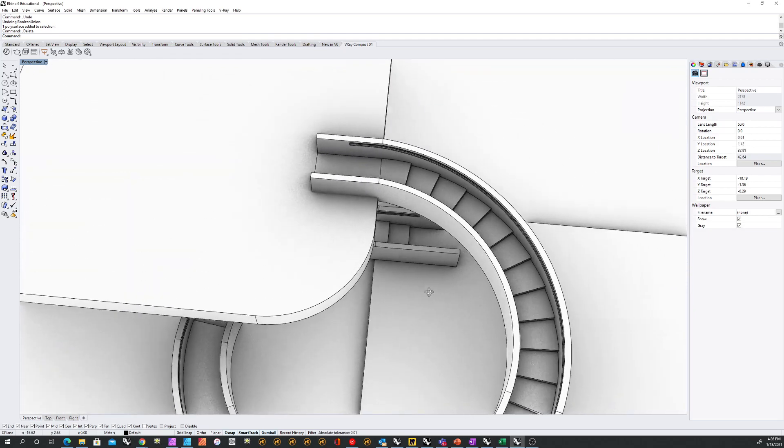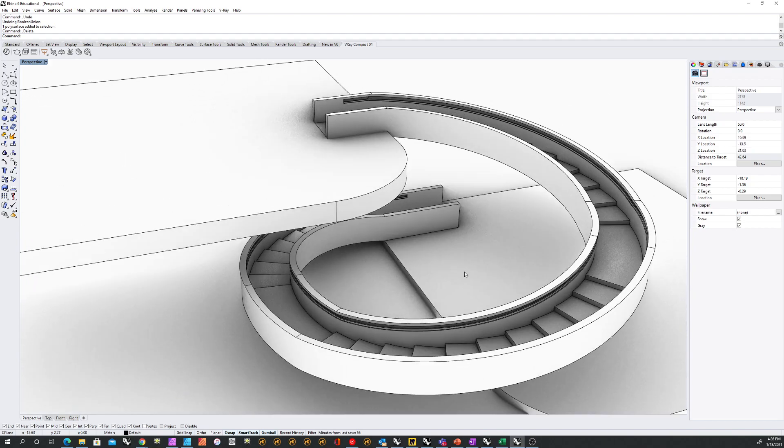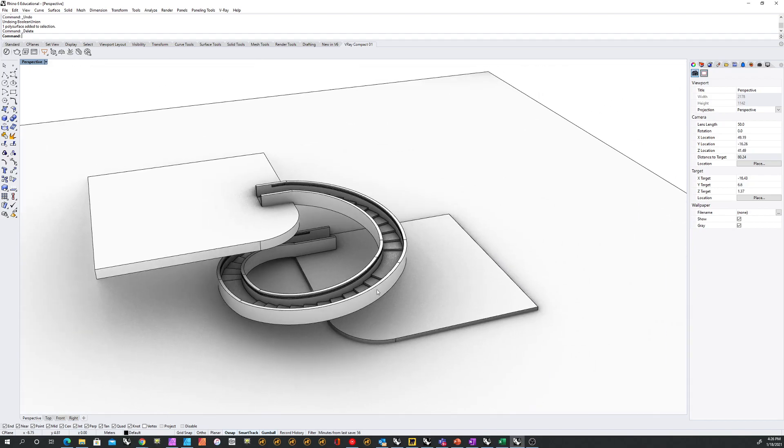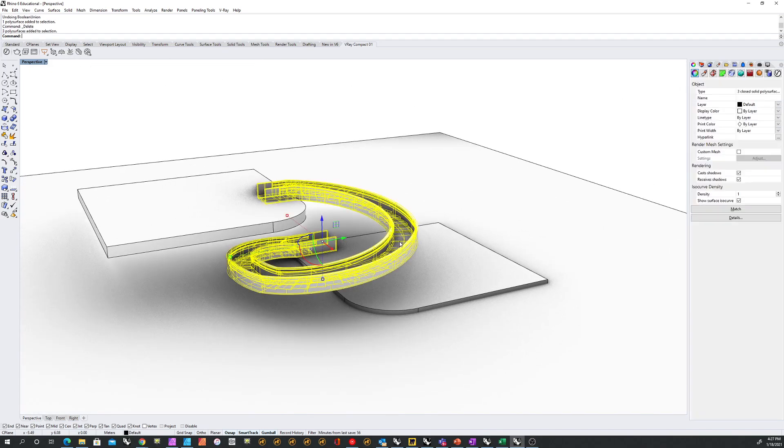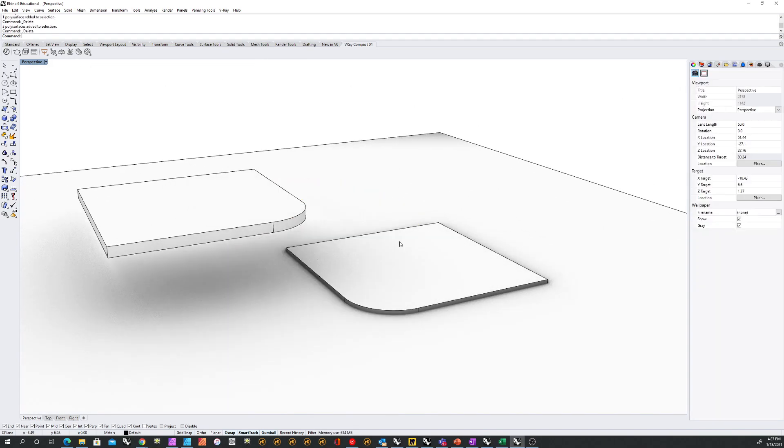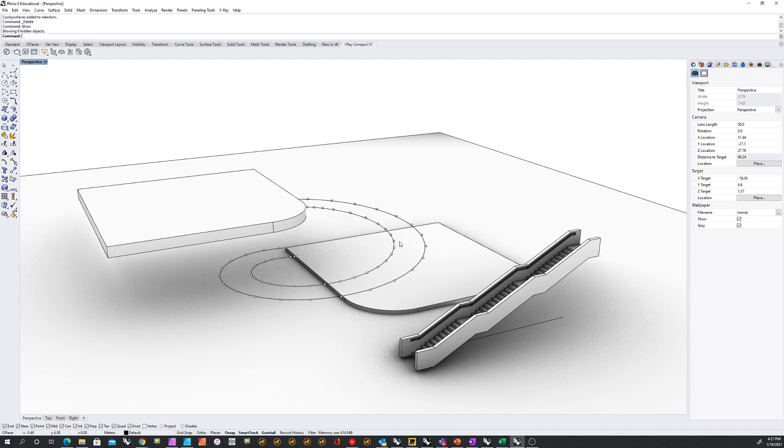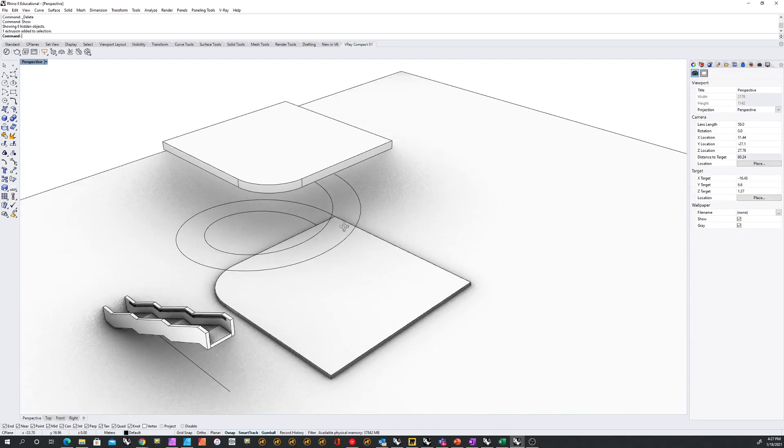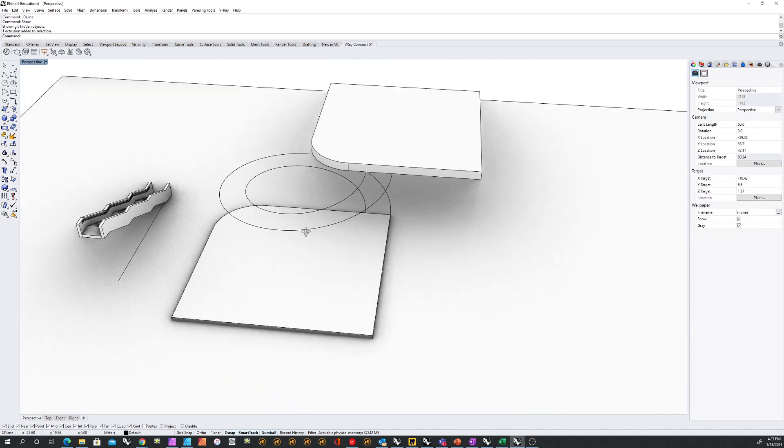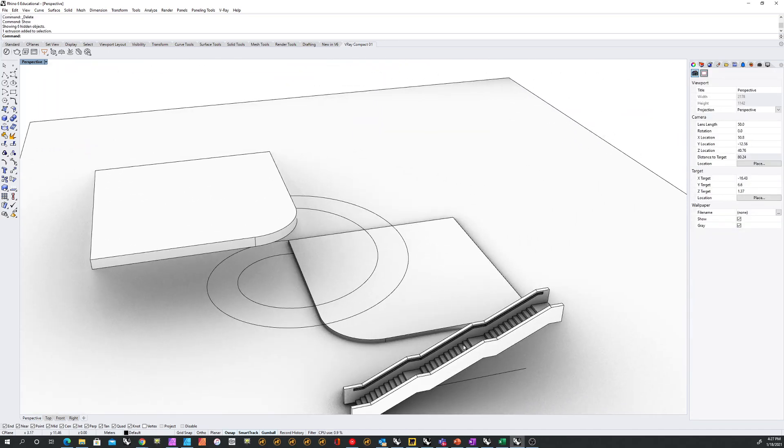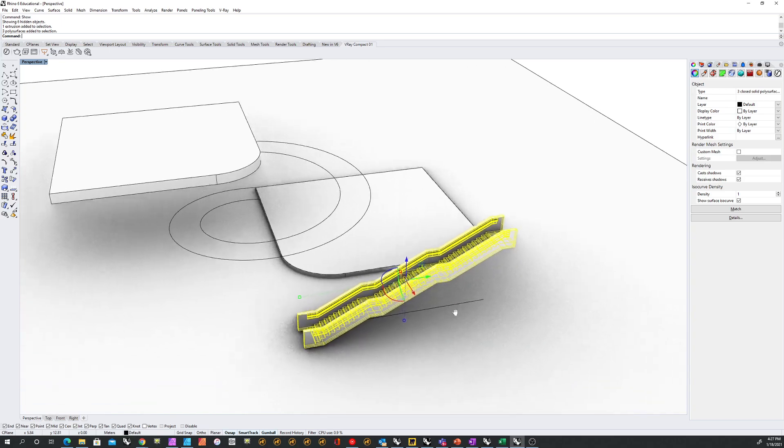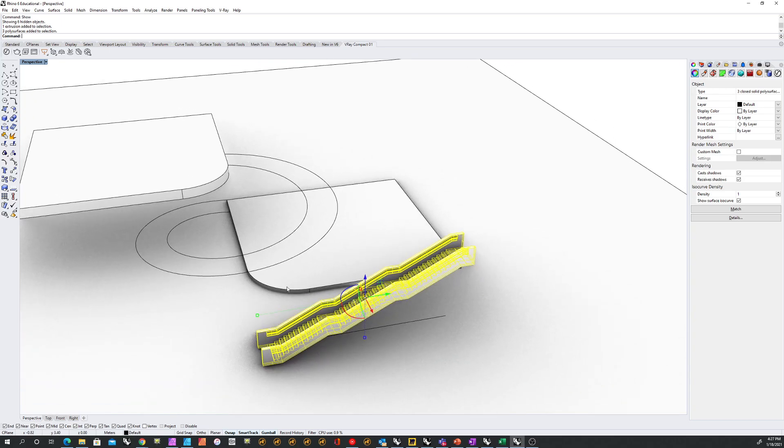Okay. All right. So let's get rid of this, and I'll do a show. And here, basically, we have a staircase here, right, which we want to stretch along that curve.